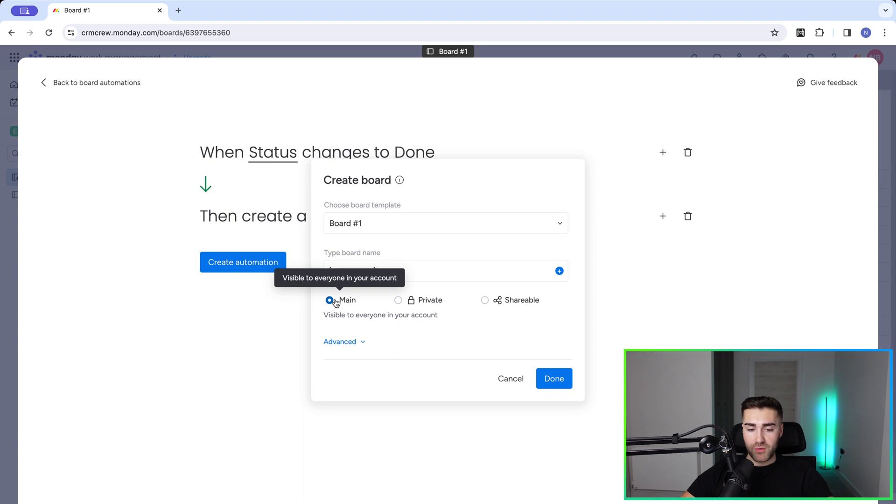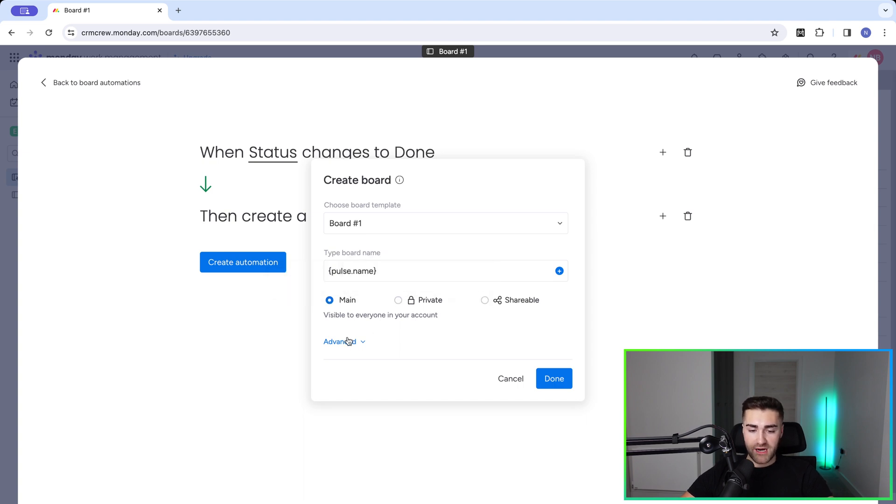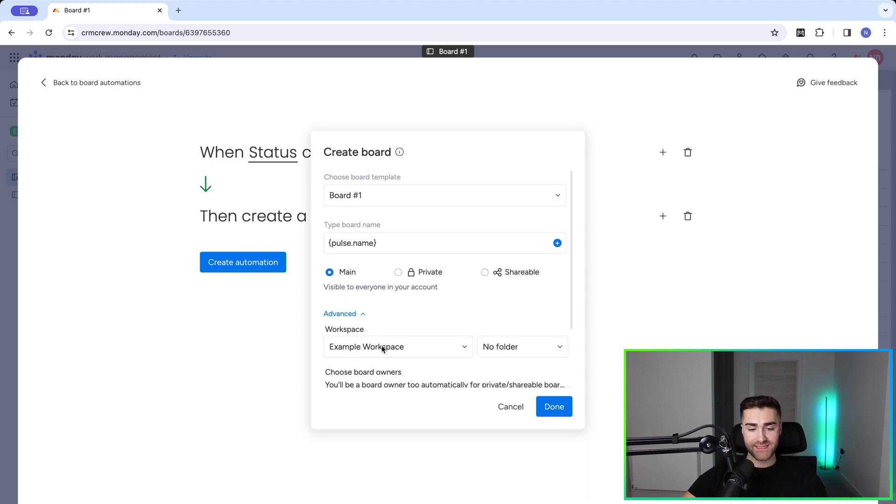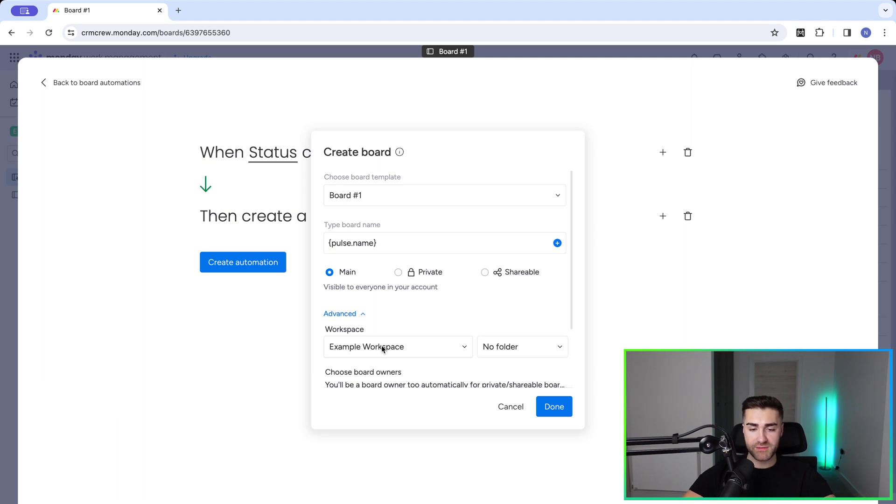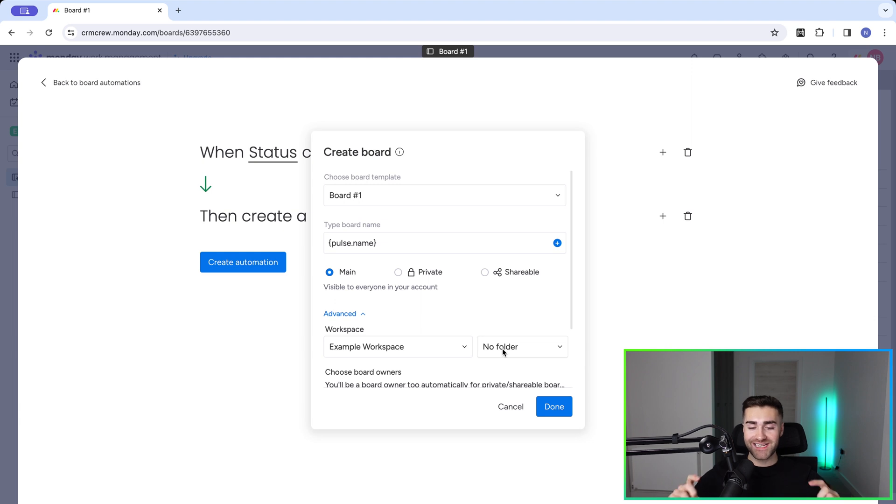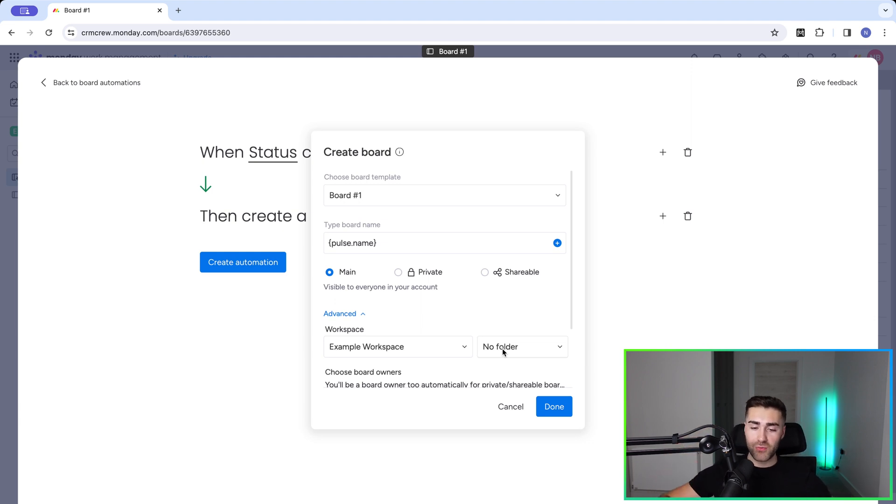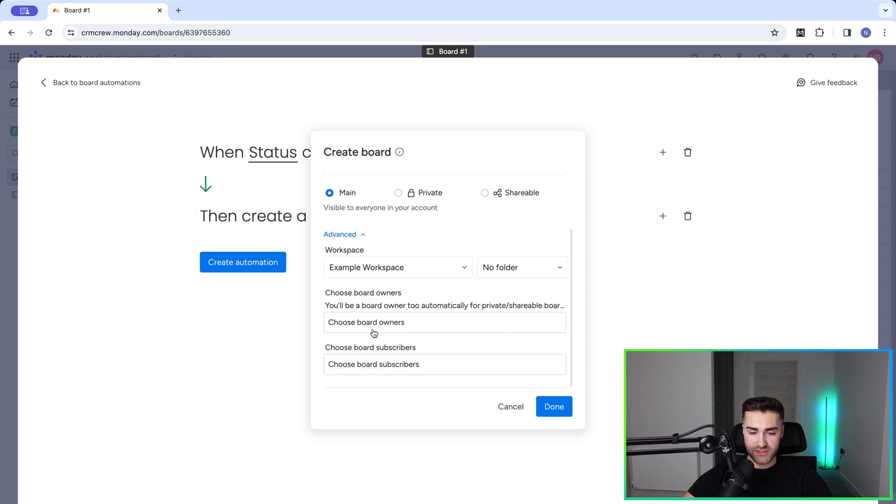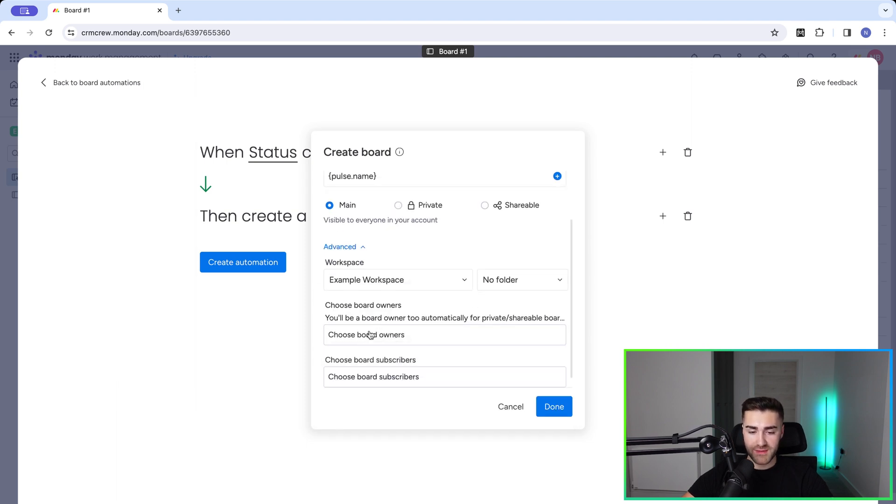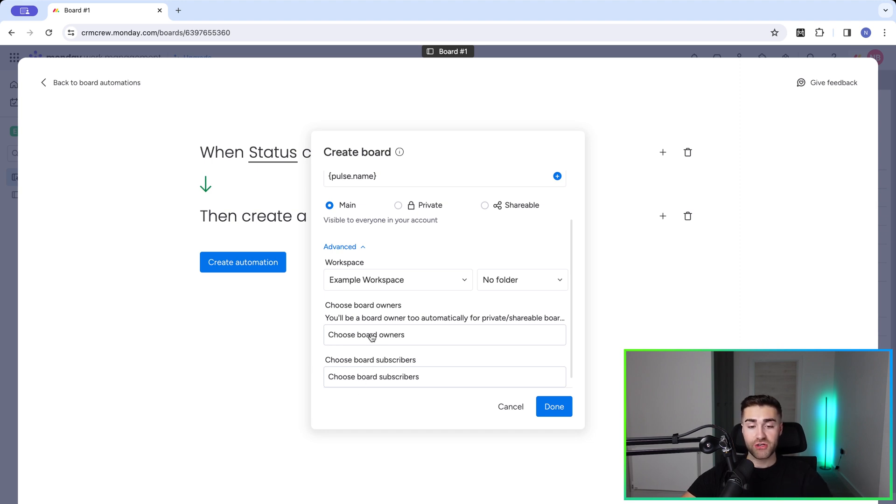And then we can select whether this board is going to be visible to everyone, private, and then again, shareable. And then we've got some advanced options as well. So we can select which workspace this is going to be created in. If you've got multiple workspaces, you can define which workspace this board is going to be created in. And then even better, we can actually select the folder. So if you've got a client's folder as well, you can automatically create this board in that folder. We've then got some more options. So we can select the board owners so we can automatically populate board owners and also automatically populate board subscribers as well. So you can do everything from this automation.